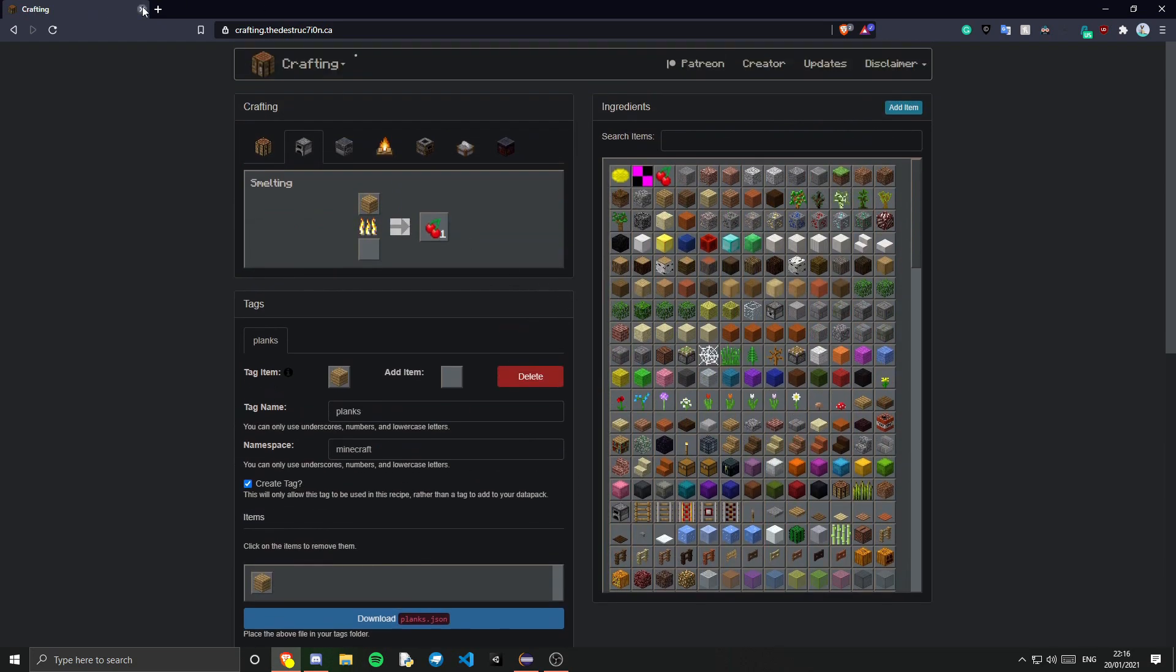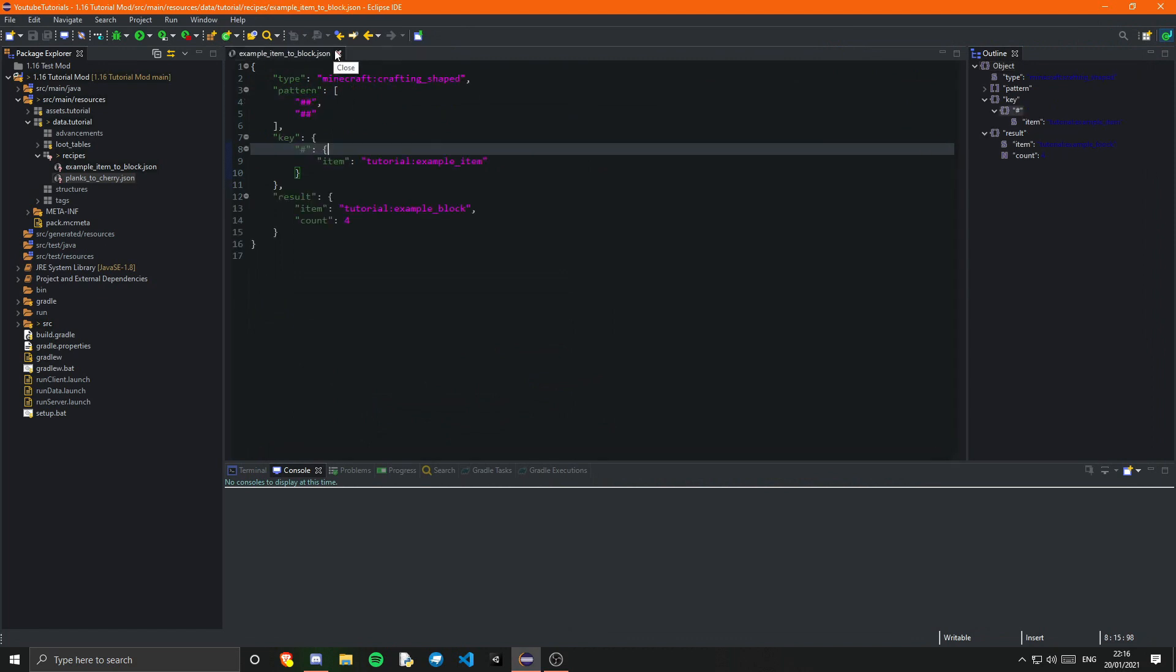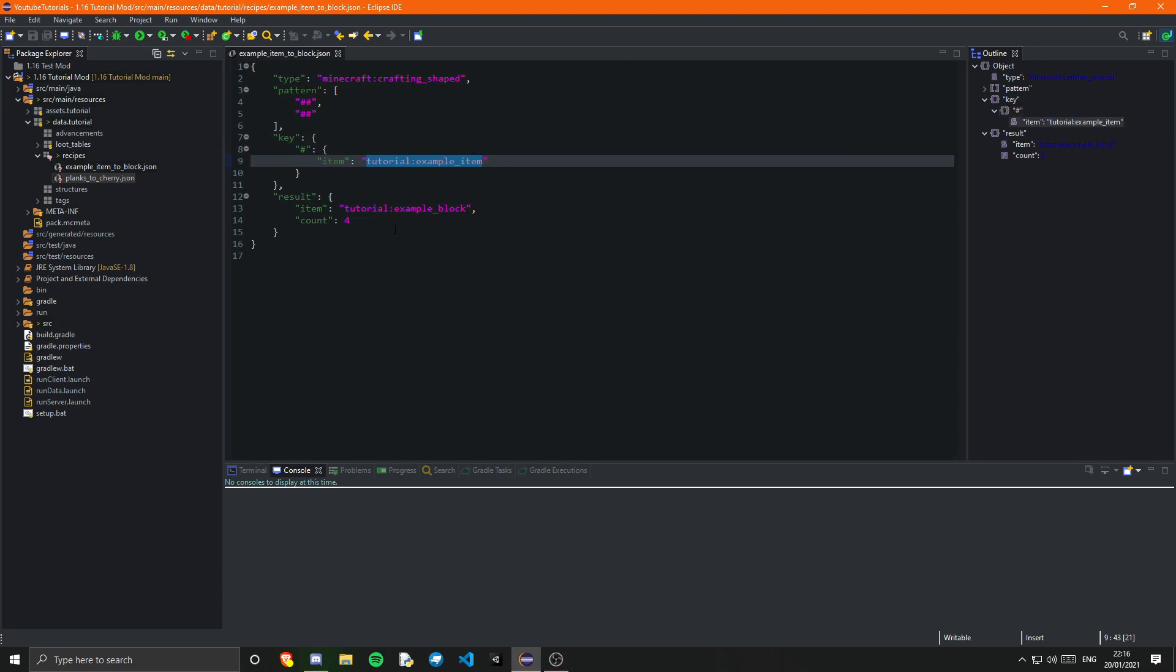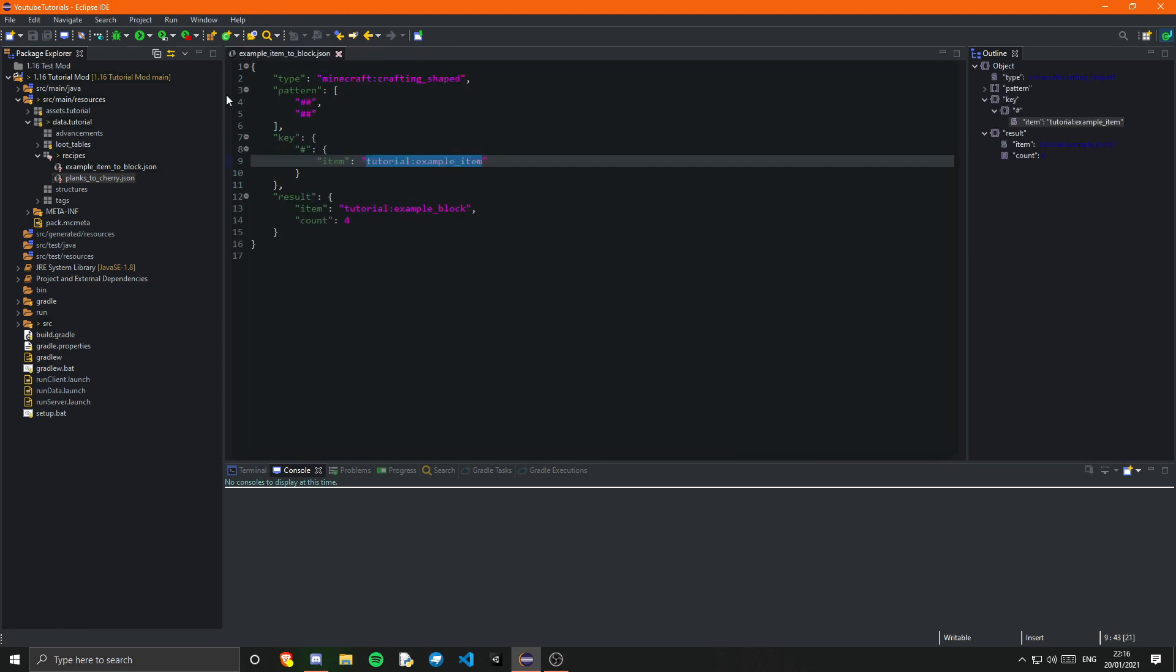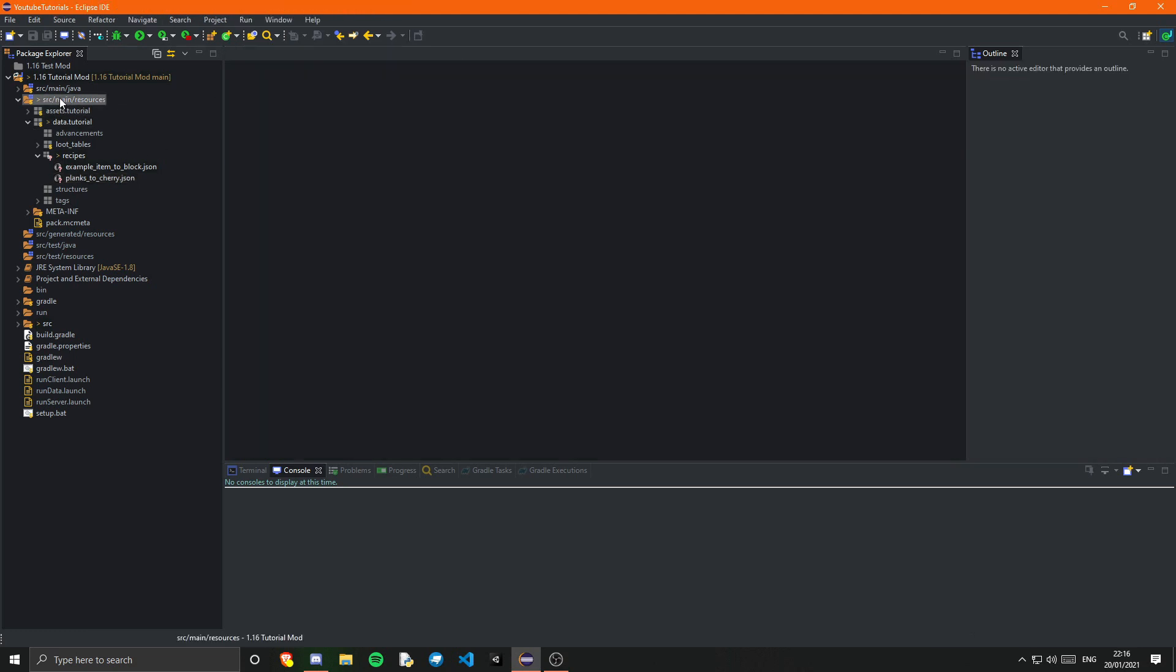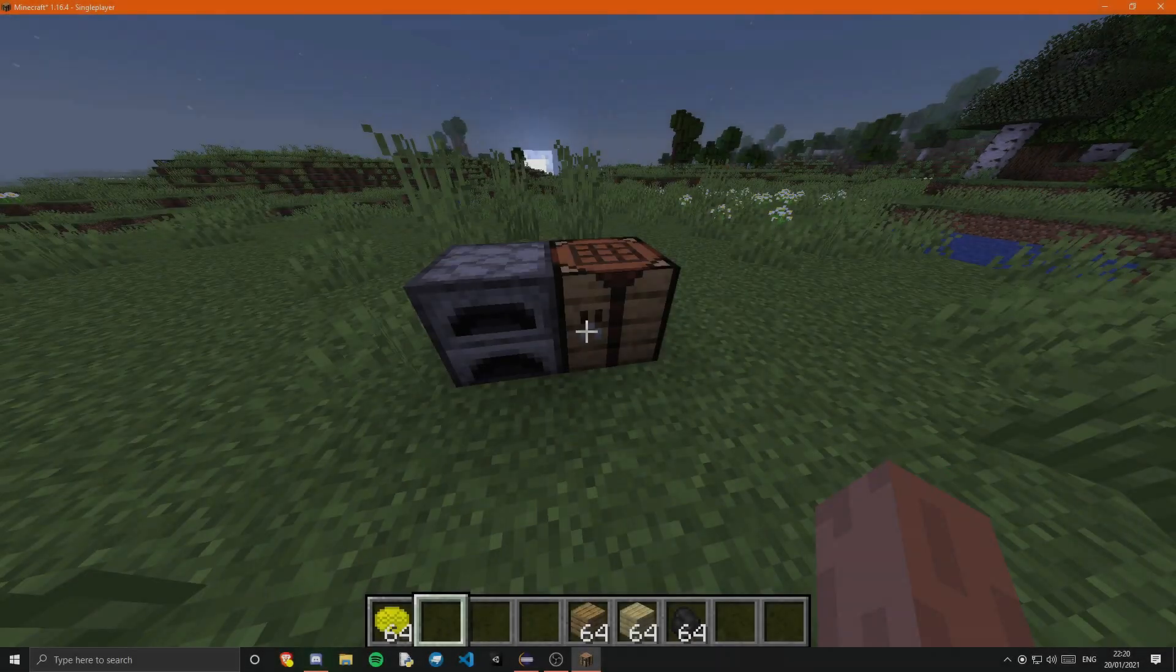So yeah that's pretty much it. Obviously I'm going to link that in the description. If we now go ahead and run the game we should be able to craft our example items into our example block. And we should be able to smelt Minecraft planks into cherries. So let's go ahead and test this out.